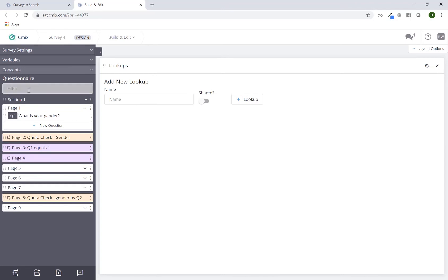Towards the bottom of the question tree, this is where you would be able to add your pages, quota checks, and logic pages. Quota checks are the orange cards that appear on the left hand side — they are indicated with a little icon. If you hover over it, it'll say 'quota check.' We do that just in case anybody's colorblind. The next page down is a logic page, which is purple — hover over the little icon on the left hand side and you can see that it says 'logic.'